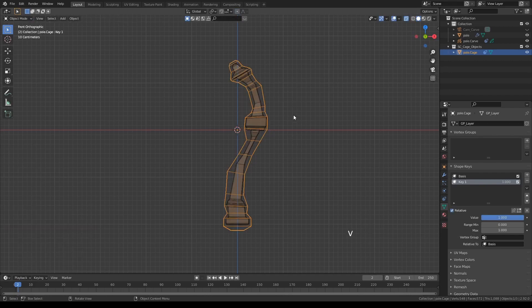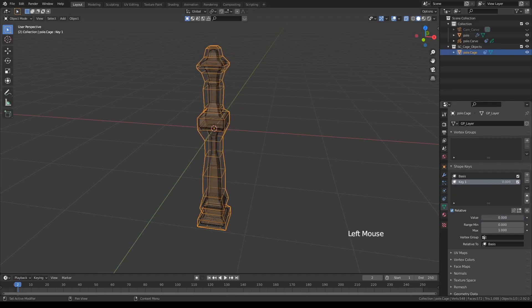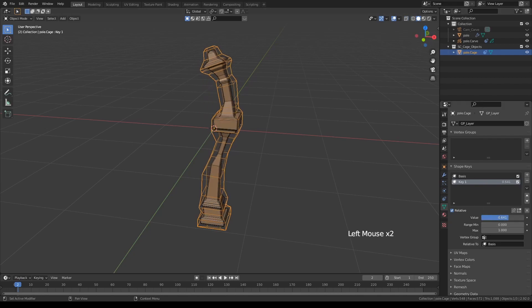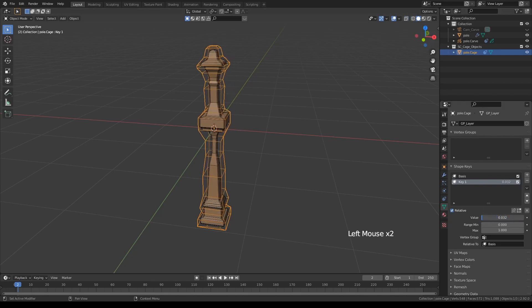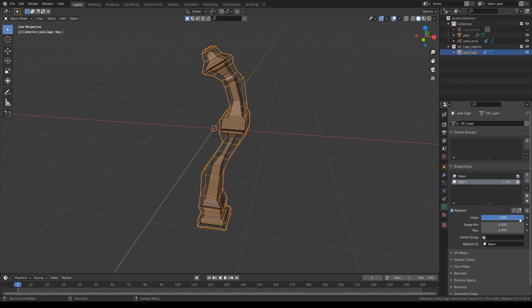And once satisfied, you can go back to object mode again. And now we already have a shape key set with the value by default set to one. If you reduce it to zero, you'll go back to your original shape. Let's turn off the X-ray. And you can now also animate this if you choose to by keyframing this value.